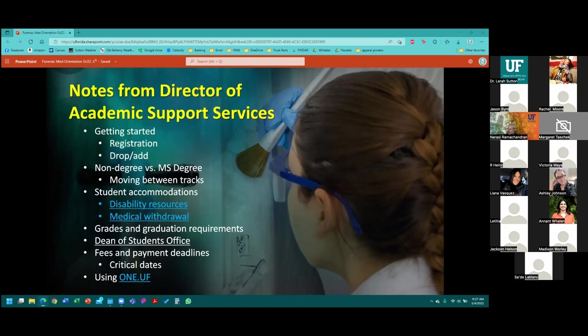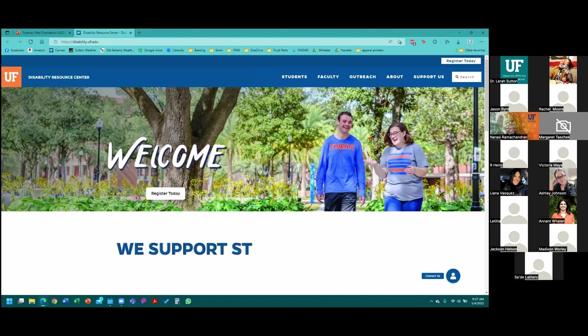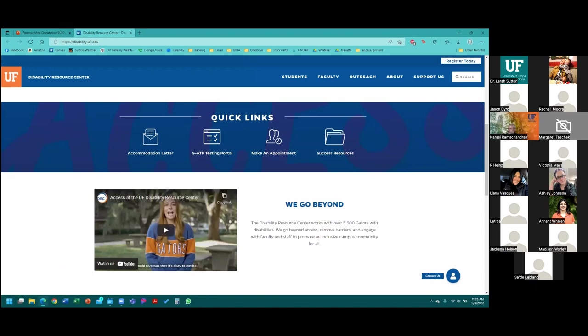The Student Disability Office is another great resource at the University of Florida. We do our very best to accommodate whatever needs are recommended by the Student Disability Office. Every semester you need to submit the intake form to the disability office, which goes through the process of reviewing what accommodation is needed. They will generate a letter to you that you share with your respective professors, and they will make those necessary arrangements. Please do that as soon as you have an opportunity.